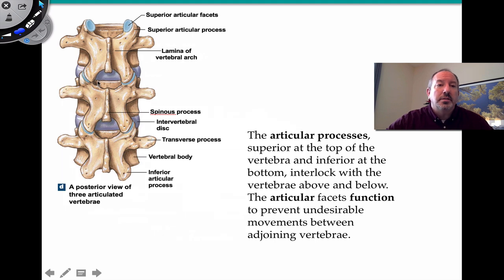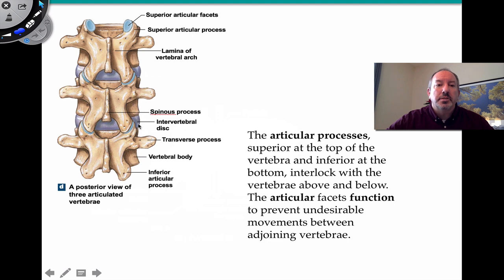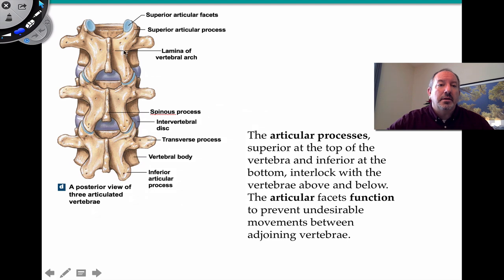There's also an intervertebral disc between vertebrae, which is not bone — it's made up of fibrous cartilage. It supports the spine during jumping, running, and other activity, cushioning the bones to prevent trauma. This is a great posterior view showing how three vertebrae articulate with one another, with the spinous process and transverse processes clearly visible.